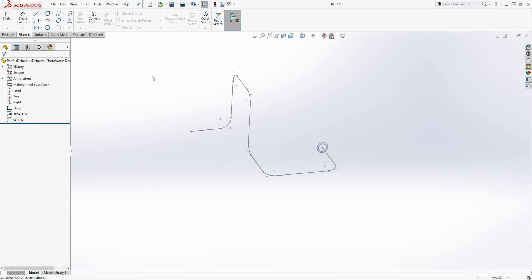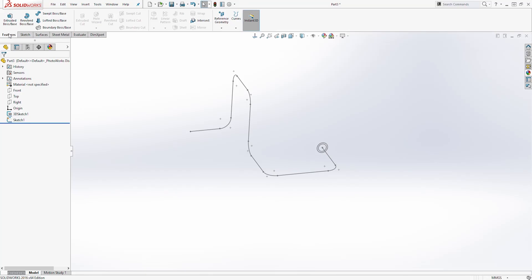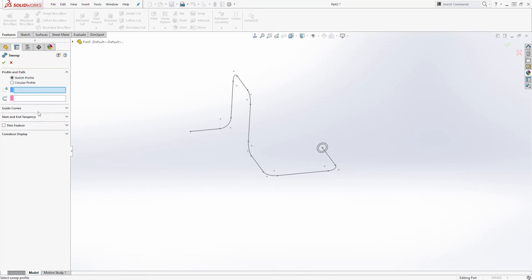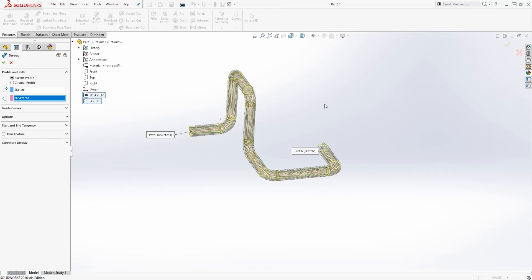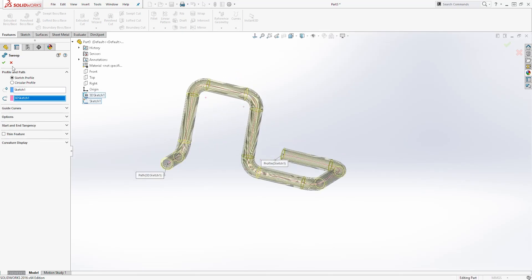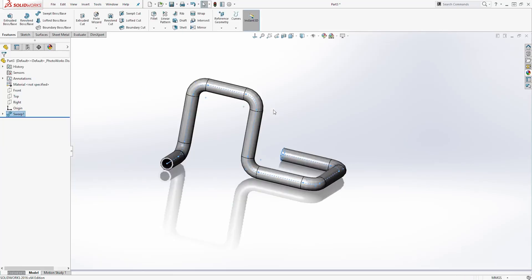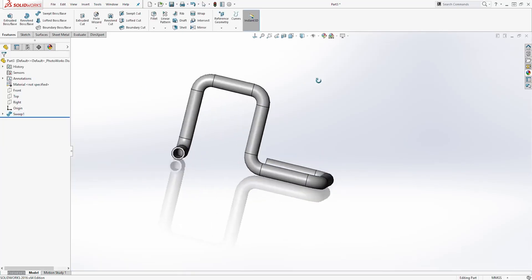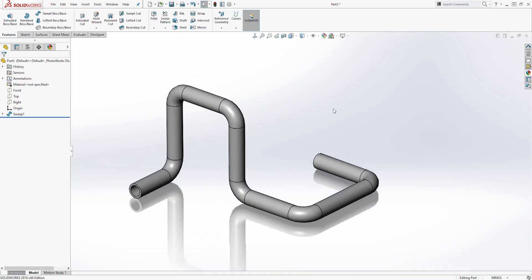Let's come back to the Feature tab. We are going to select Sweep Boss. For our profile, let's click this dropdown and select the sketch in there. And for the path, we are going to select our 3D sketch. It is going to give you a preview like this. Click OK.